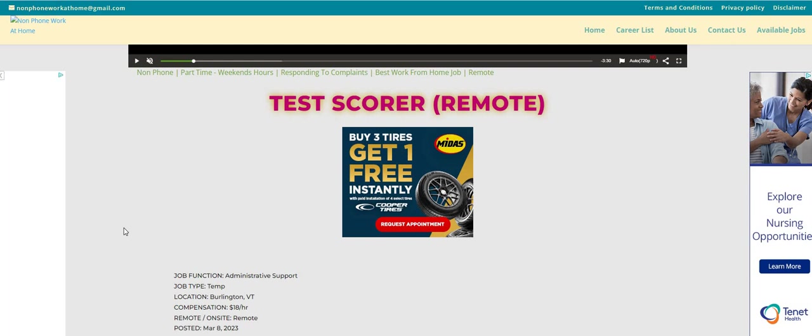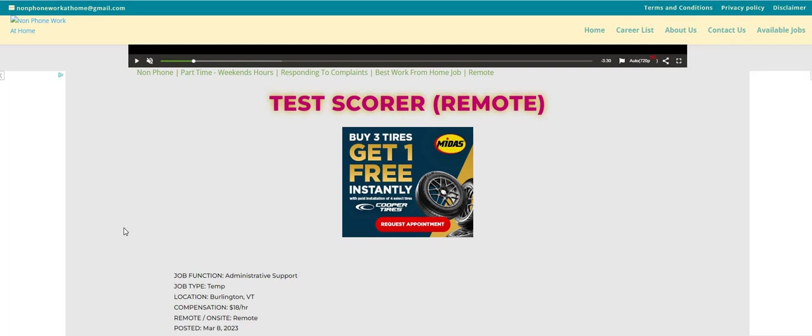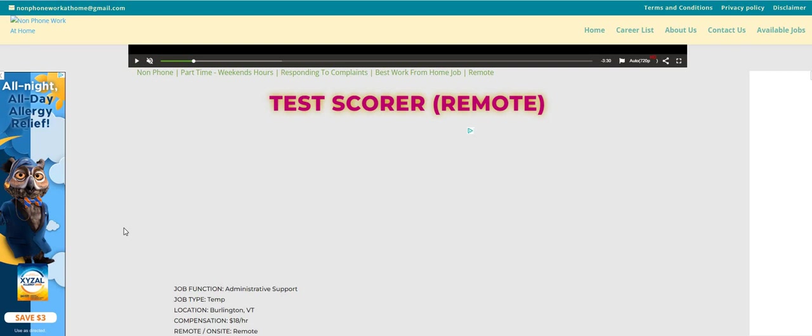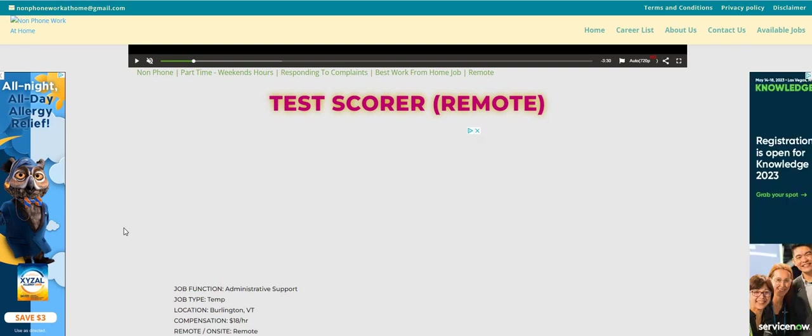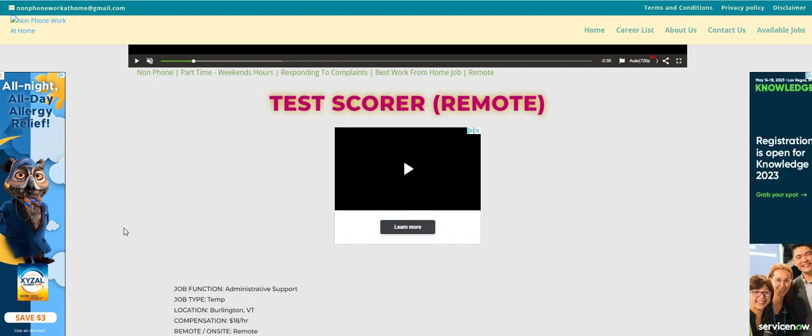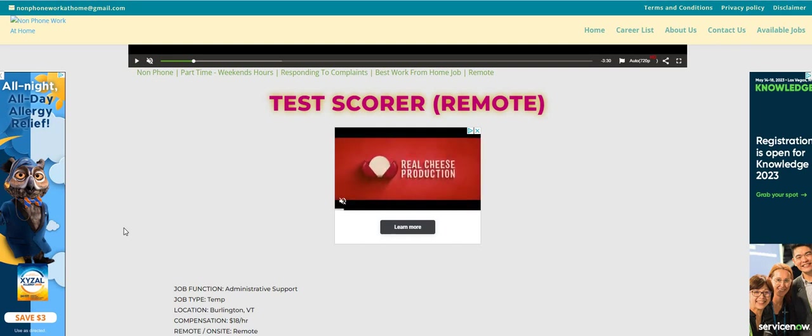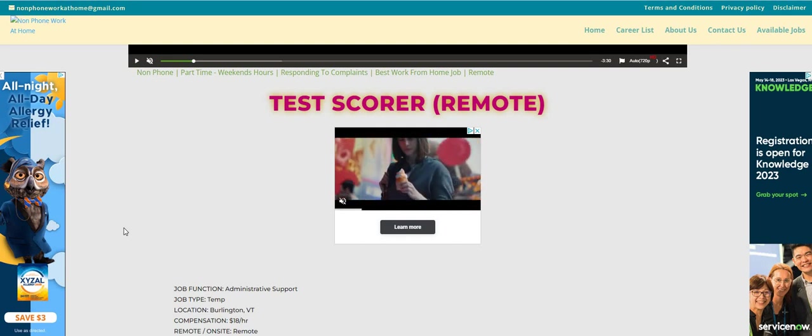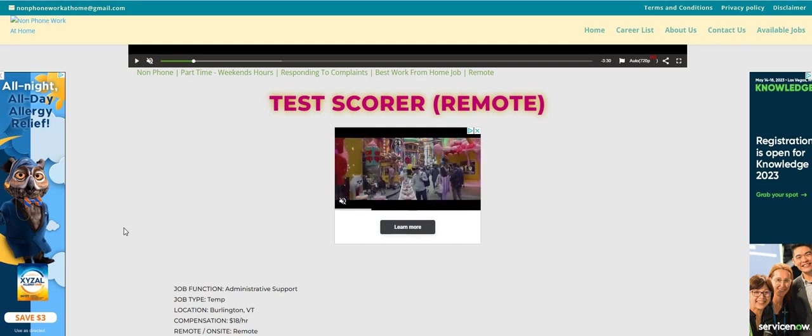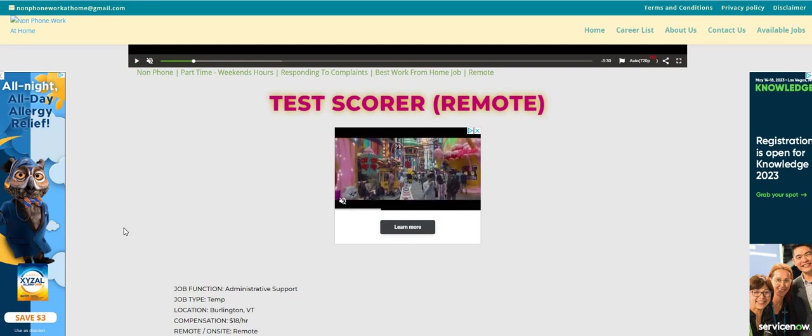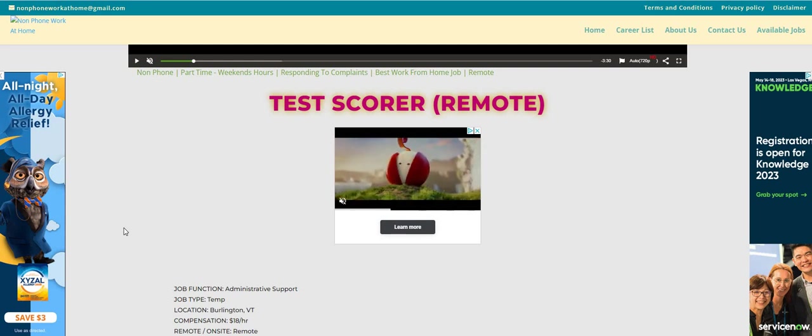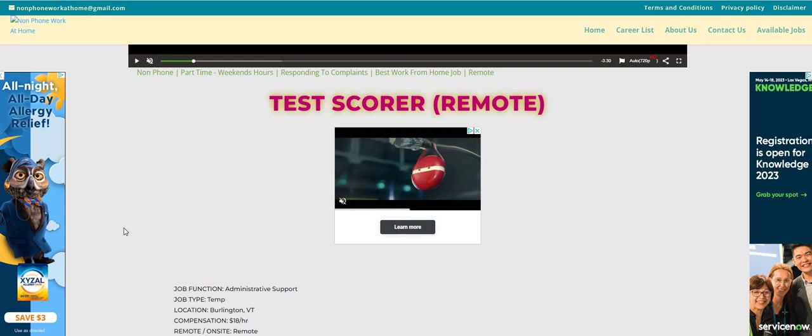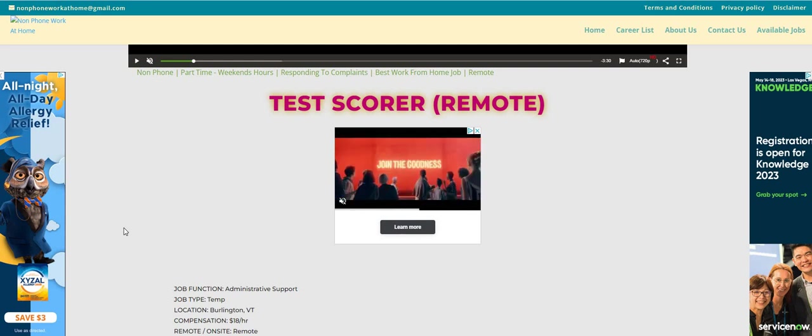This is a non-phone, no-interview work-whenever-you-want opportunity. Be sure, guys, to apply and share the link with anybody that's looking for a legit work-from-home job. Let us know in the comments what type of work-from-home job you are looking for, and be sure to sign up for branded surveys. The link is in the comments. Let's hop in.